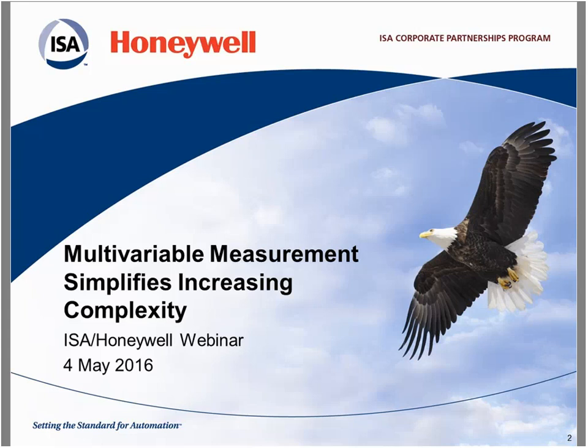Welcome, and thank you for joining today's webinar, Multivariable Measurement Simplifies Increasing Complexity. This is co-hosted by ISA and Honeywell. I'm Michaela Cooper with ISA, and I'll be hosting today's webinar. Before we get started, I'd like to review a few housekeeping items to let you know how you can participate in today's session.